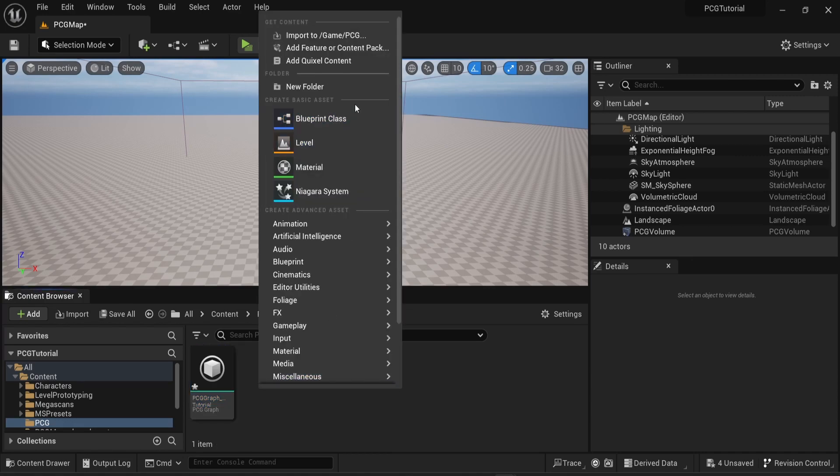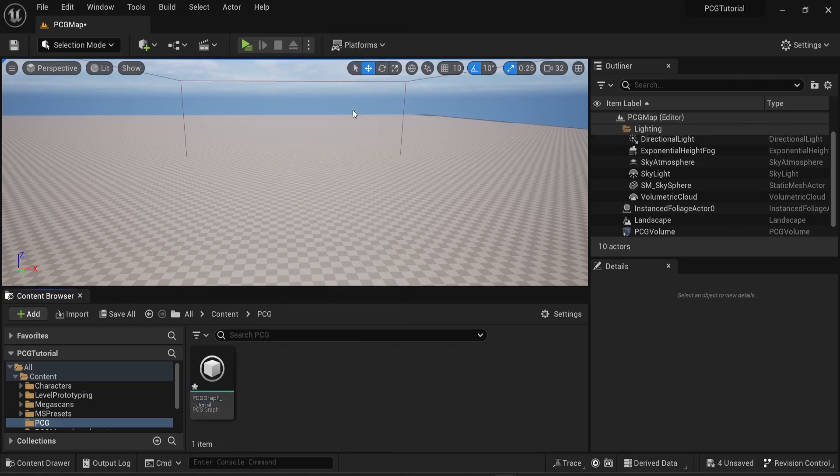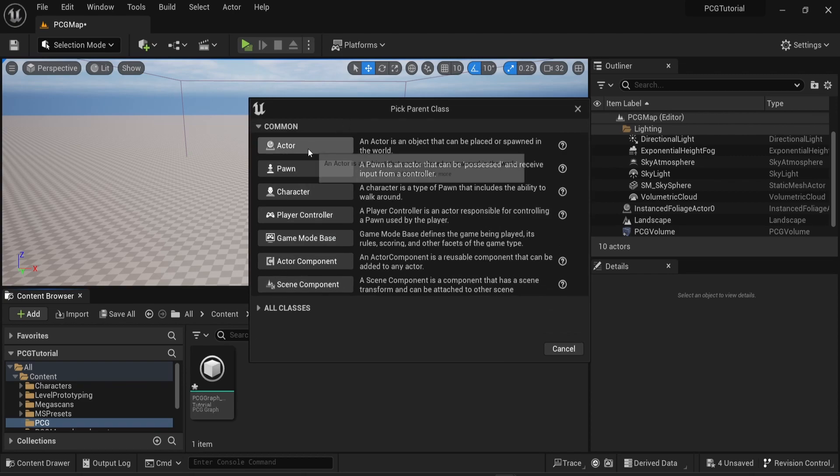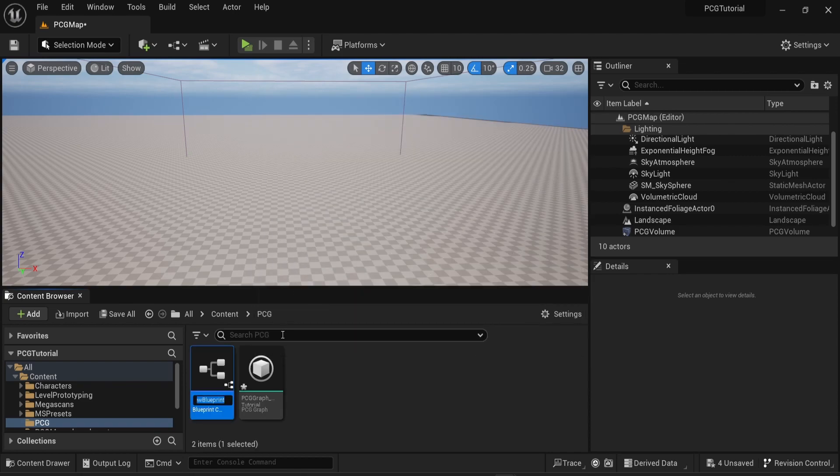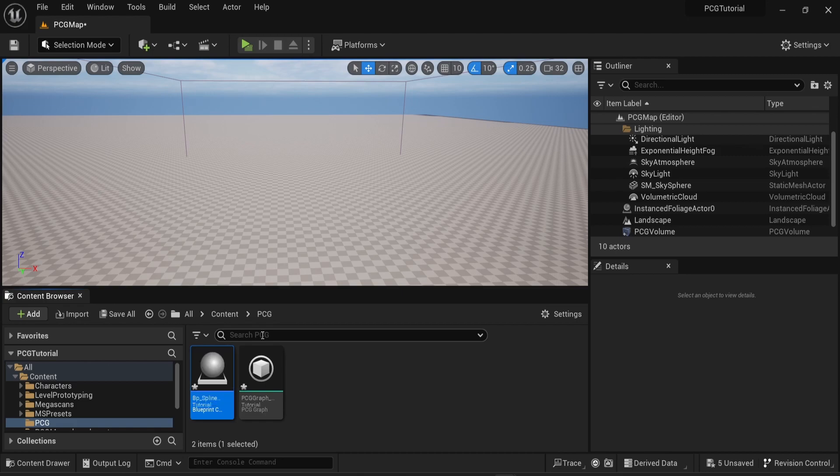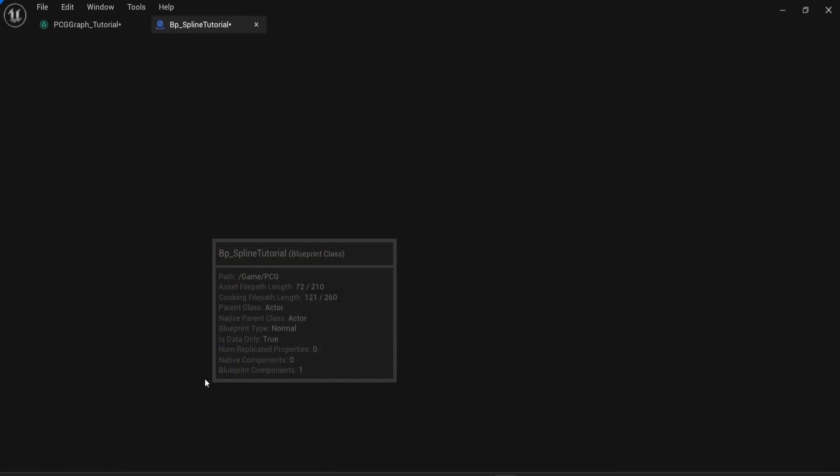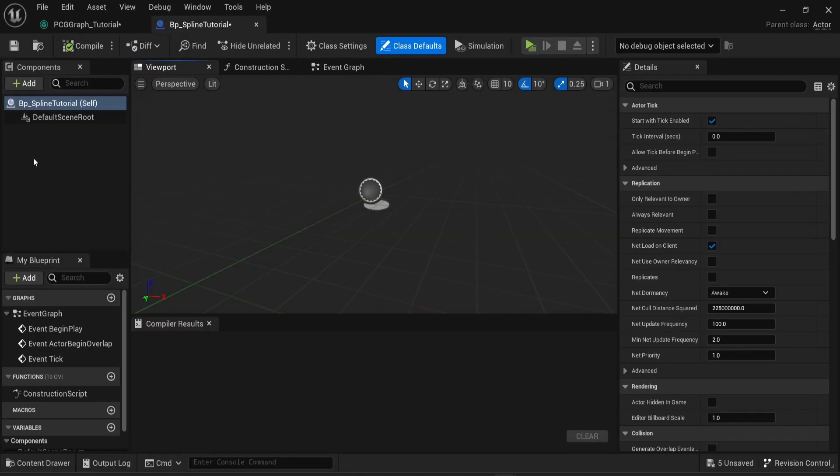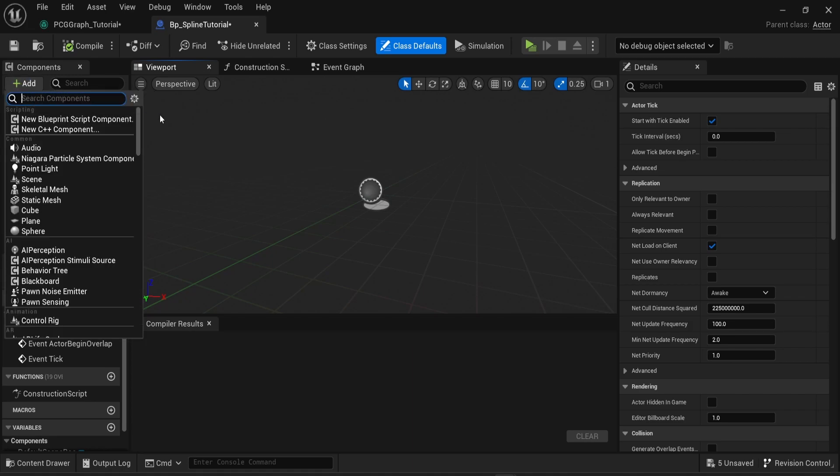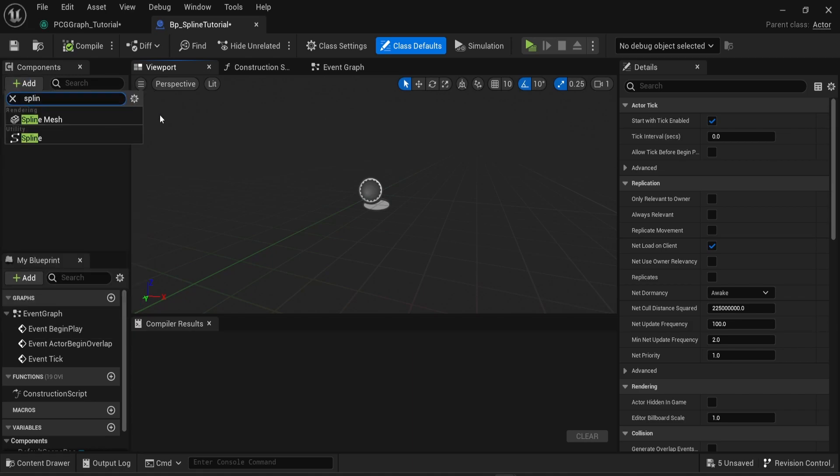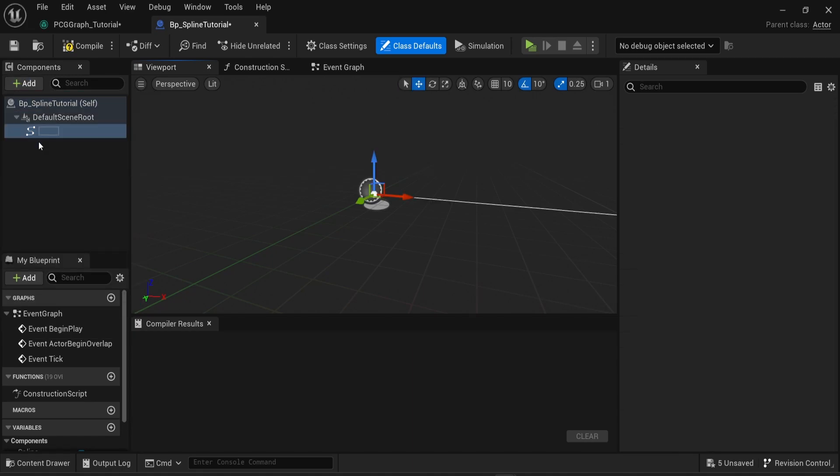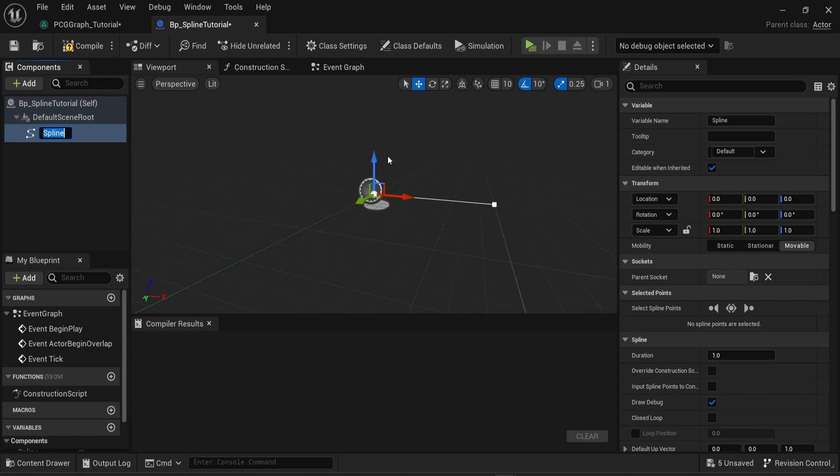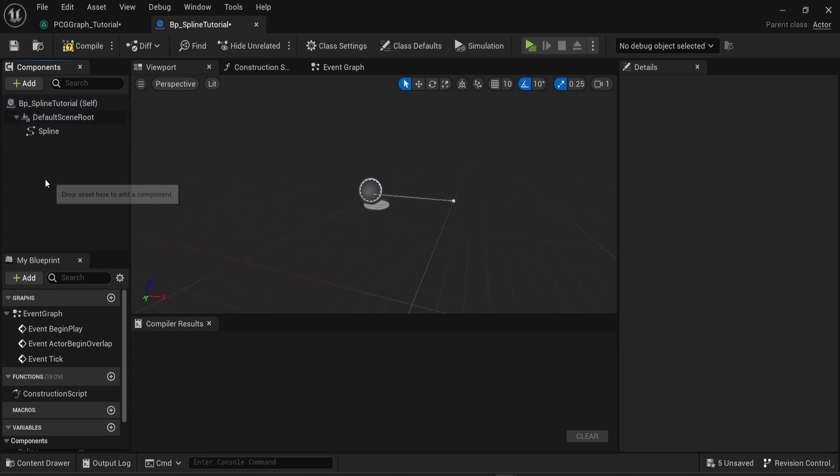Just create a new blueprint, choose a actor class. Then inside your blueprint look for spline and add one. You would be able to see one line here in your blueprint and that's it. That's all you need to do.